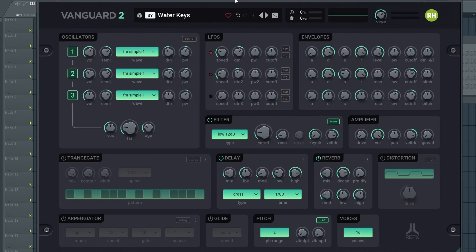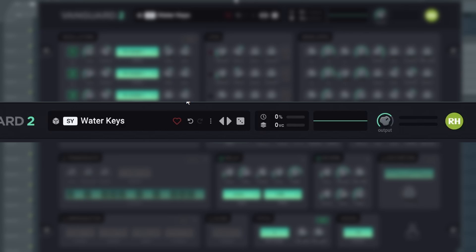In this video, we will have a closer look at Vanguard 2 from RayFX. First, we will take a look at the interface. At the top of the VSD, we find the header.